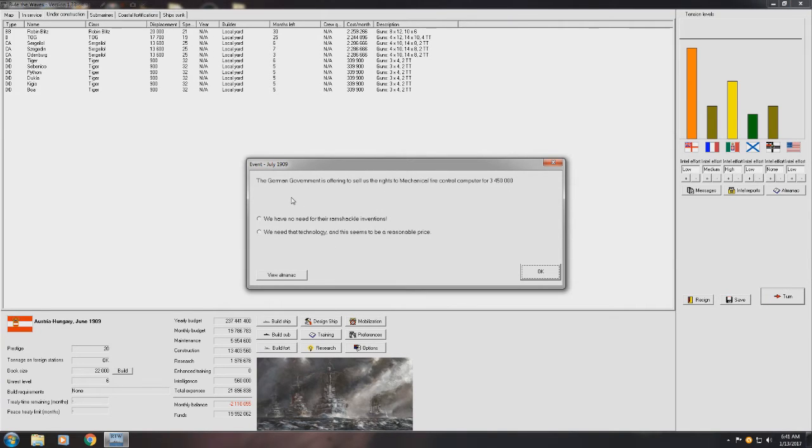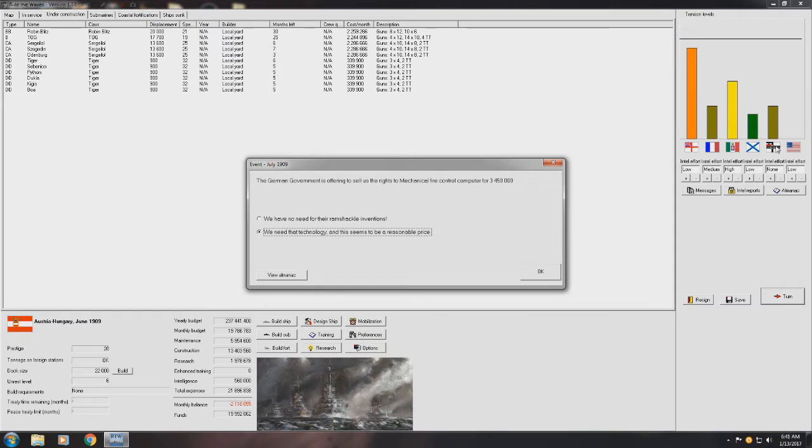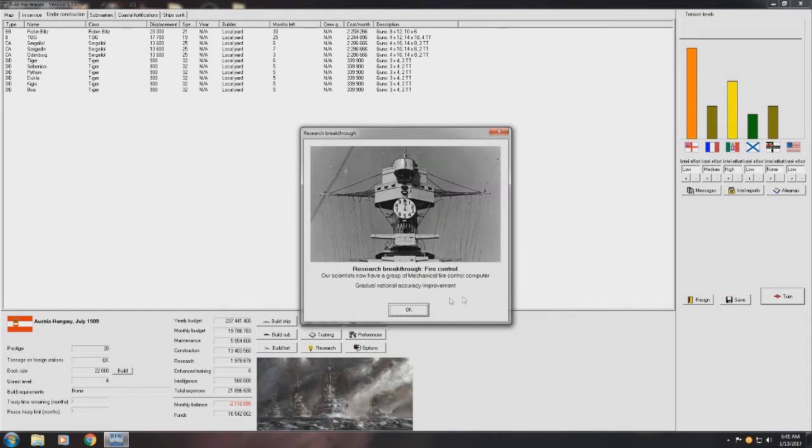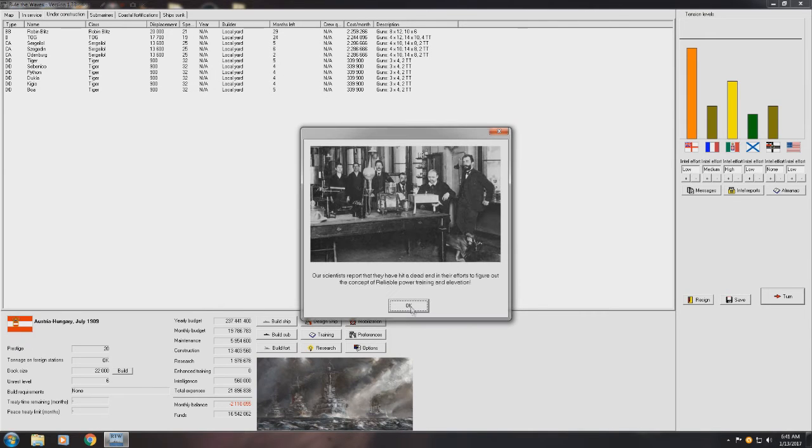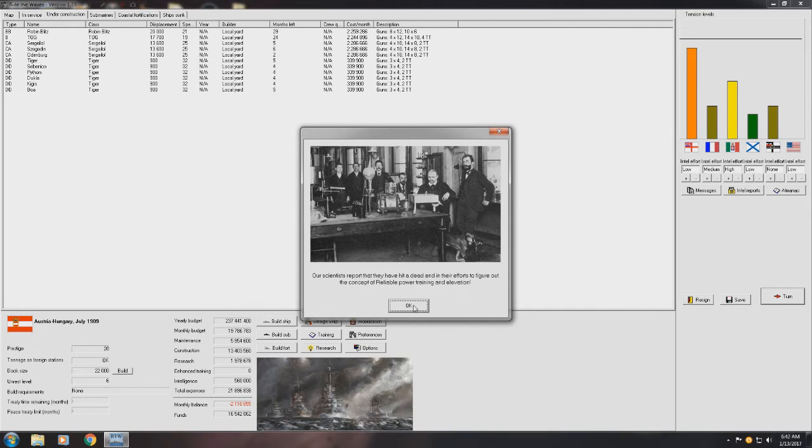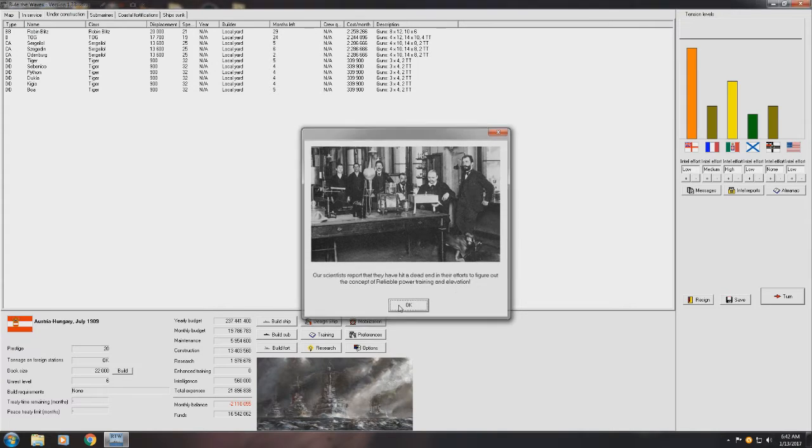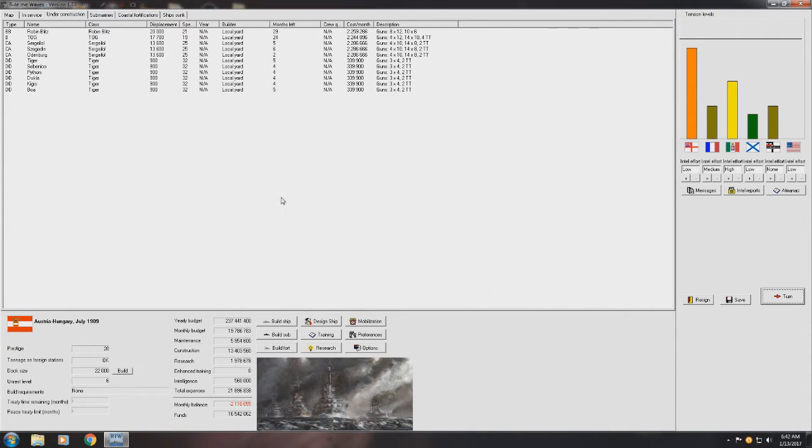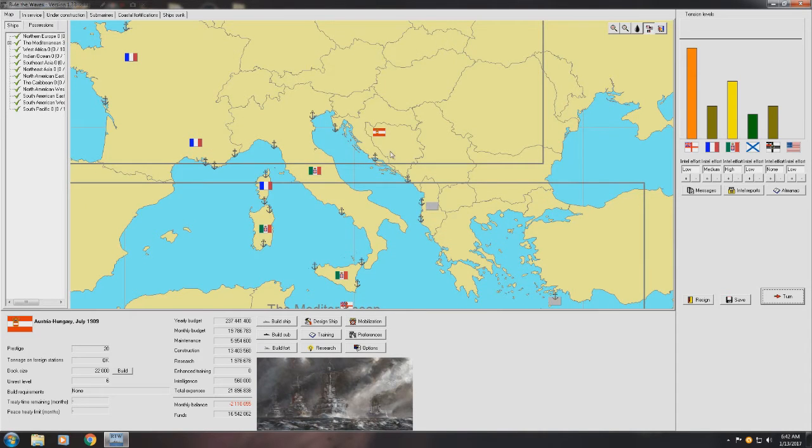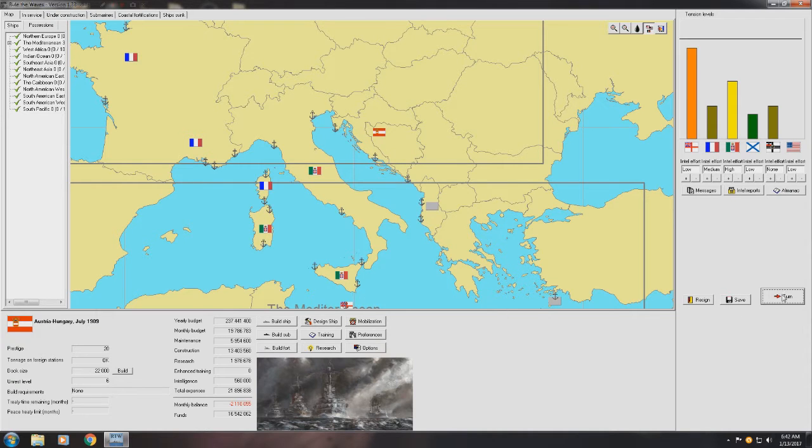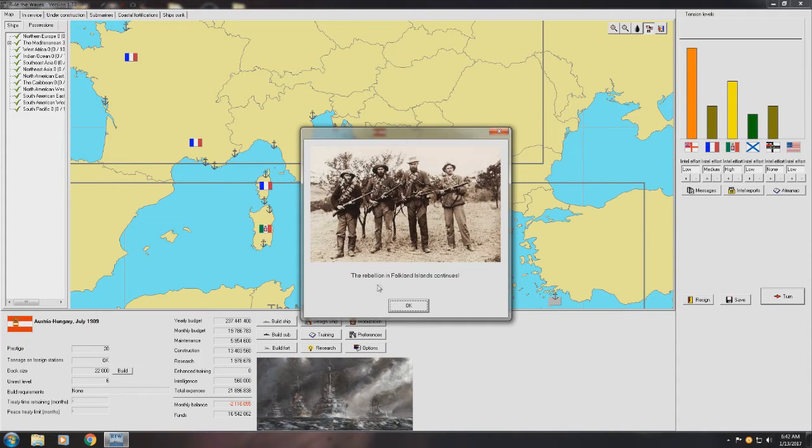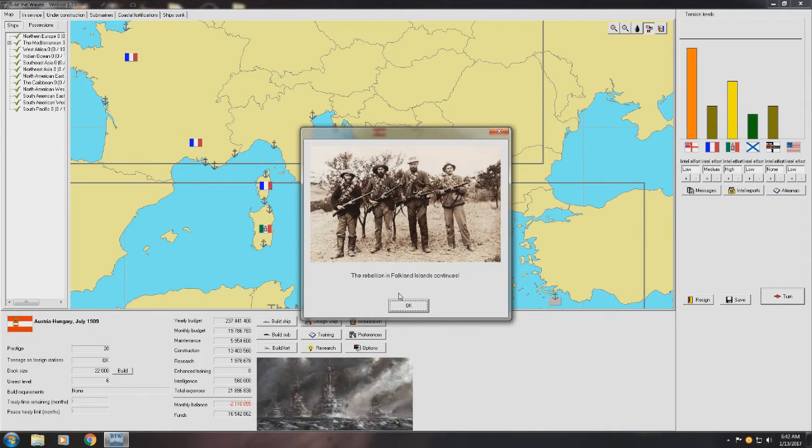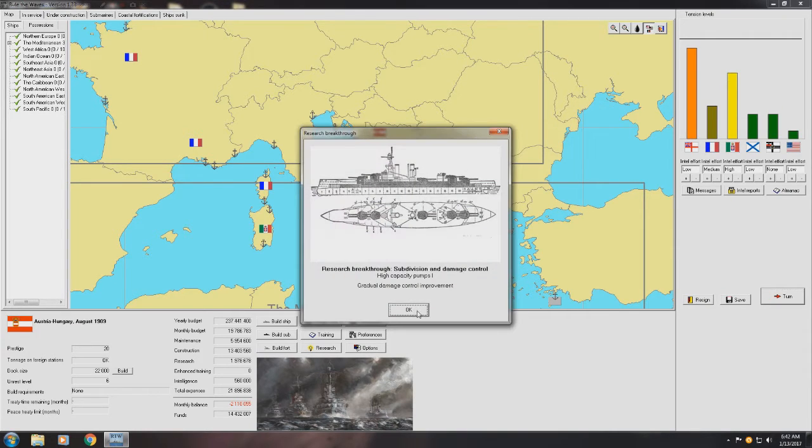German government is offering to sell us the rights to mechanical fire control computers. I mean, Germany, I wish we were still friends, but I'll buy technology from you. So, gradual accuracy improvement, which is something we definitely need. Dead end with some of our reliable power training and elevation gear. So, that's for horizontal termites. God damn it. Just keeping up this stereotype of Austro-Hungary being completely incompetent. But in terms of, wow, continue to have a rebellion. I haven't actually seen a rebellion last this long without it actually either being crushed or triggered independence. So, that's something at least.